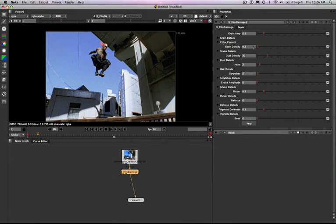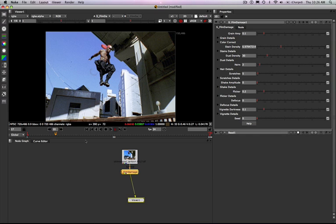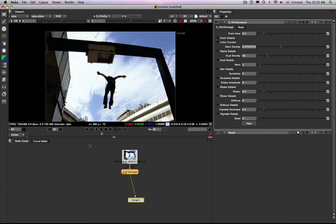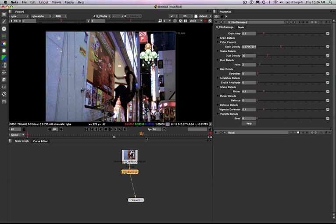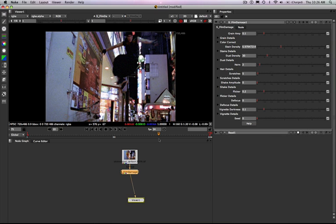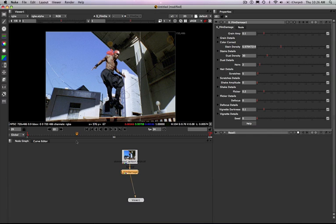The first thing I want to do is start playing with the stains — adding more stains just by turning up the stain density. As I do that, you see different stains are going to start to populate the screen. As I play this back, you'll see quite a bit more stains coming through than before, sort of randomly spattered throughout the image. Now if we want to, we can go in here and start to adjust some of the details of the stains. Let's move to a frame that's got some nice stains on it.